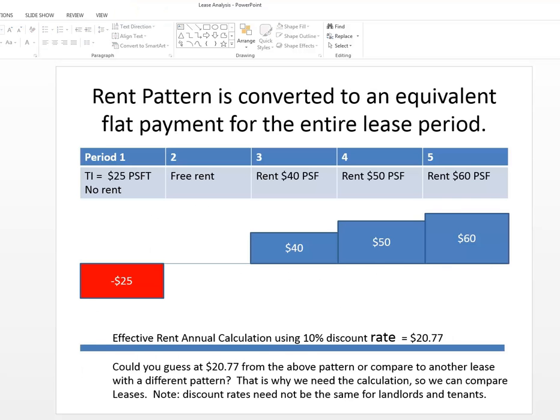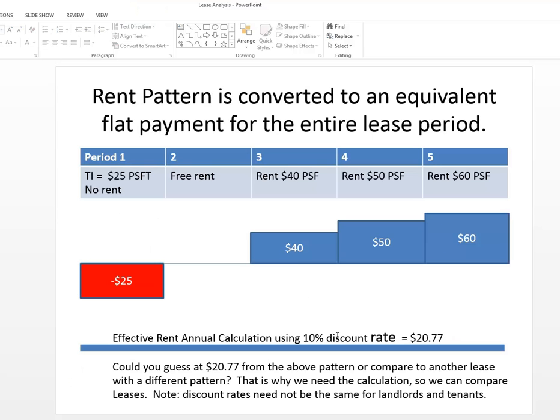Let's say that we have a rent pattern as follows. TI, tenant improvements of $25. So from the landlord's point of view they're putting out $25. No rent, no rent the next period, then rent of $40, then $50, then $60. And this could be annual. And let's just keep it simple, annual payments and discount it at 10%.